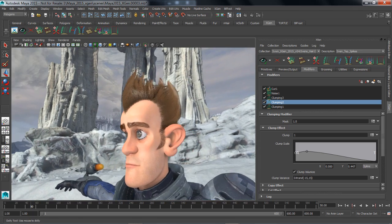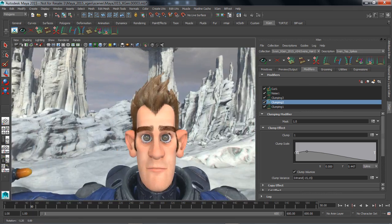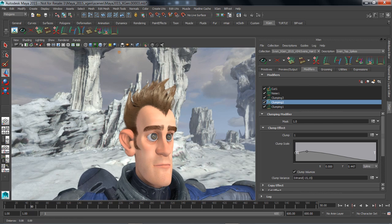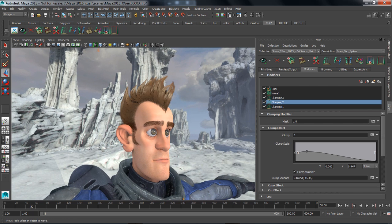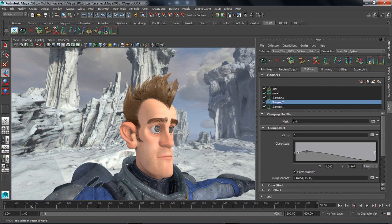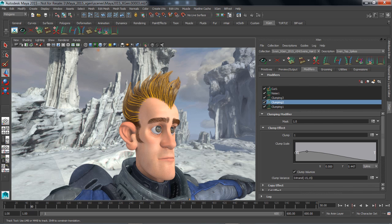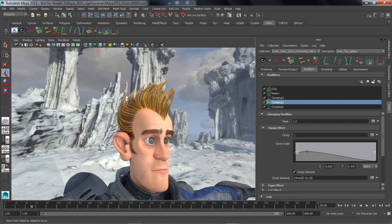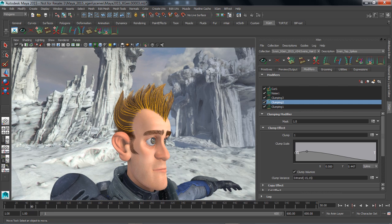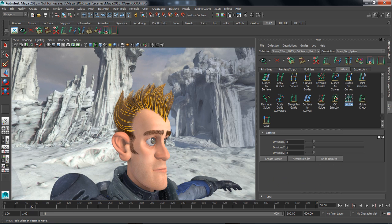We can further modify this hair by changing the underlying guides that are being used to control where the primitives are being dropped. This is really straightforward to do inside of XGen. All we have to do is display the guide curves, select the guide curves, and maybe modify them using some of the built-in utilities.